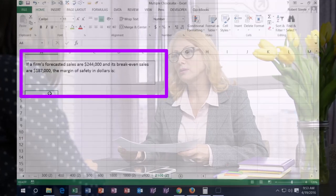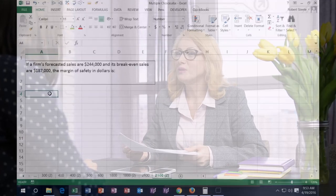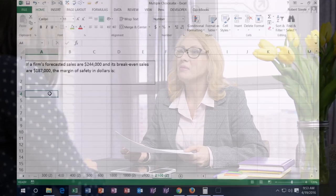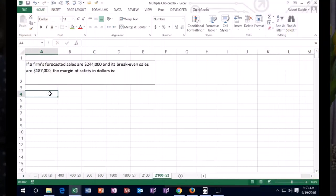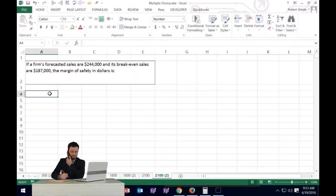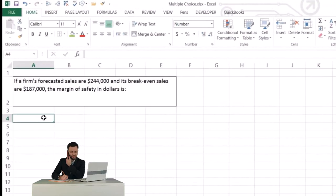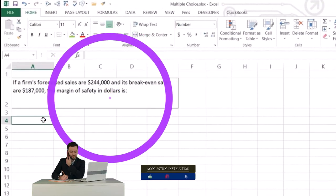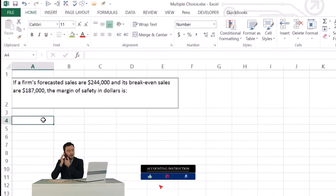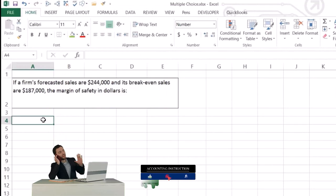...the margin of safety in dollars will be what? So if we're talking about the break-even, what we need to know here of course is: what is the break-even point, and what is the margin of safety?